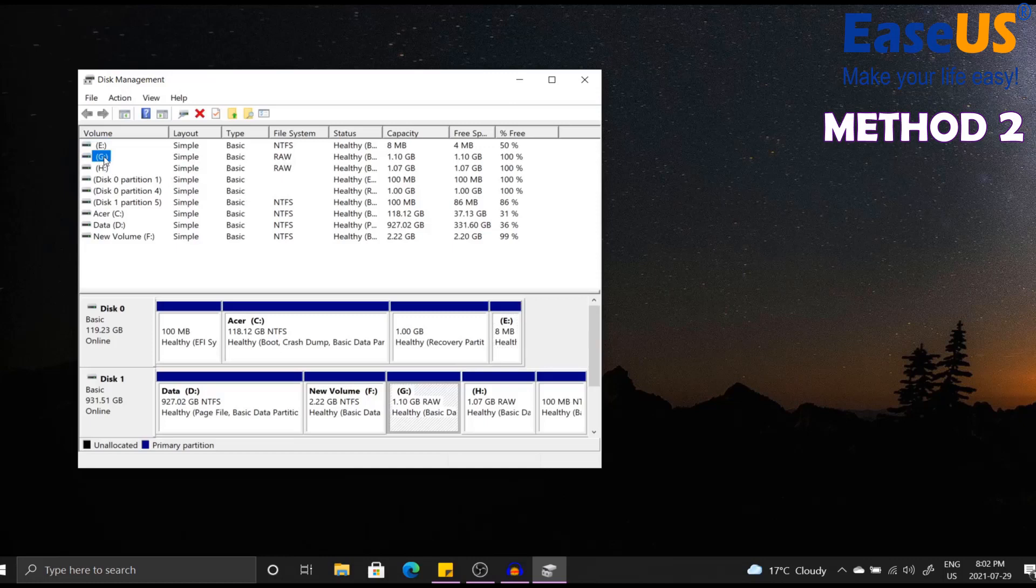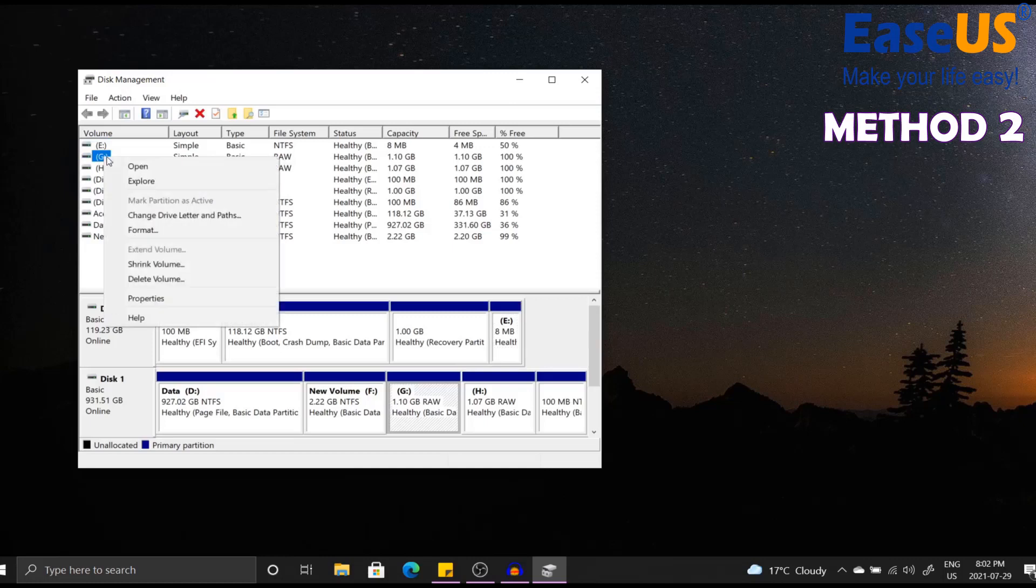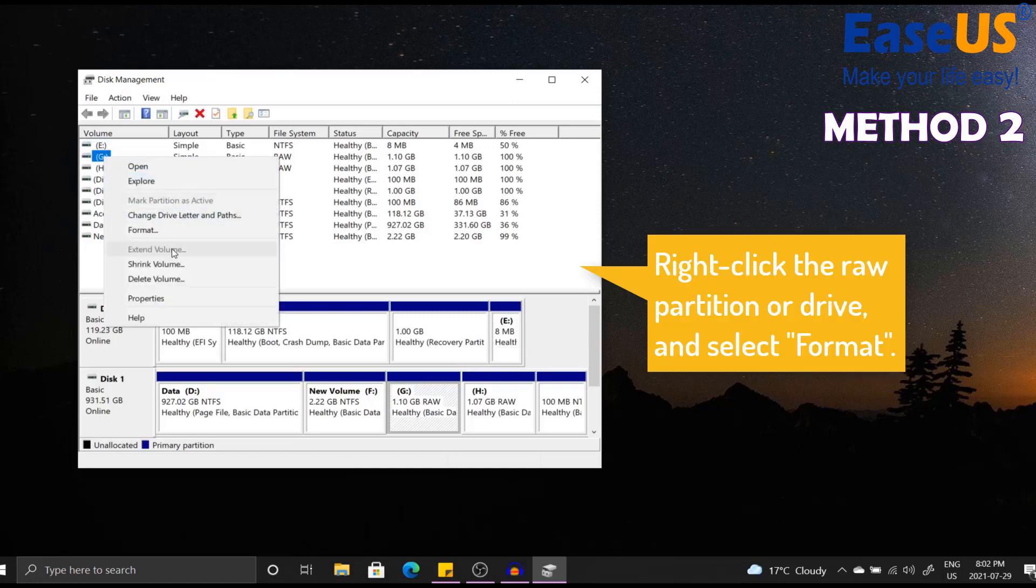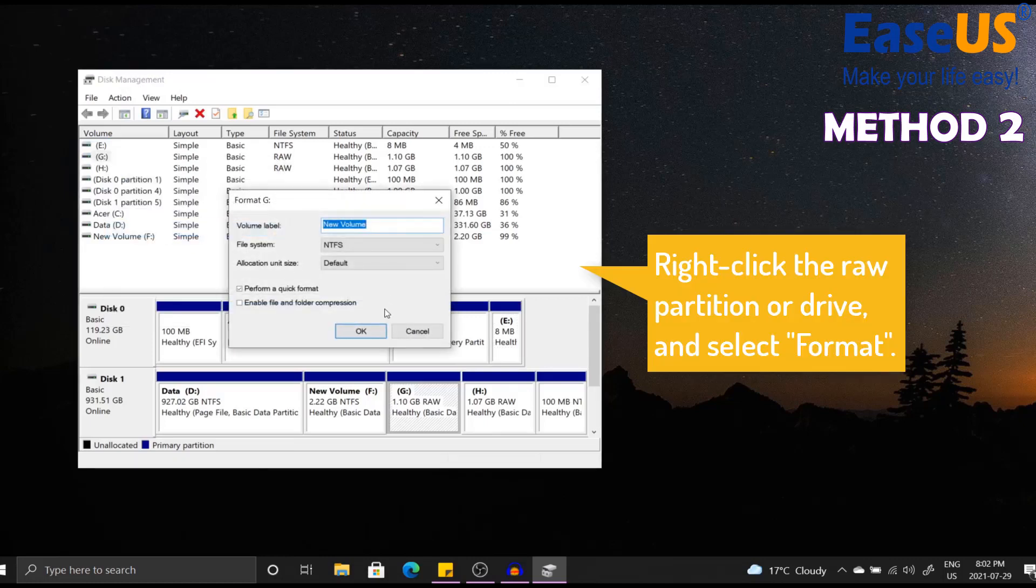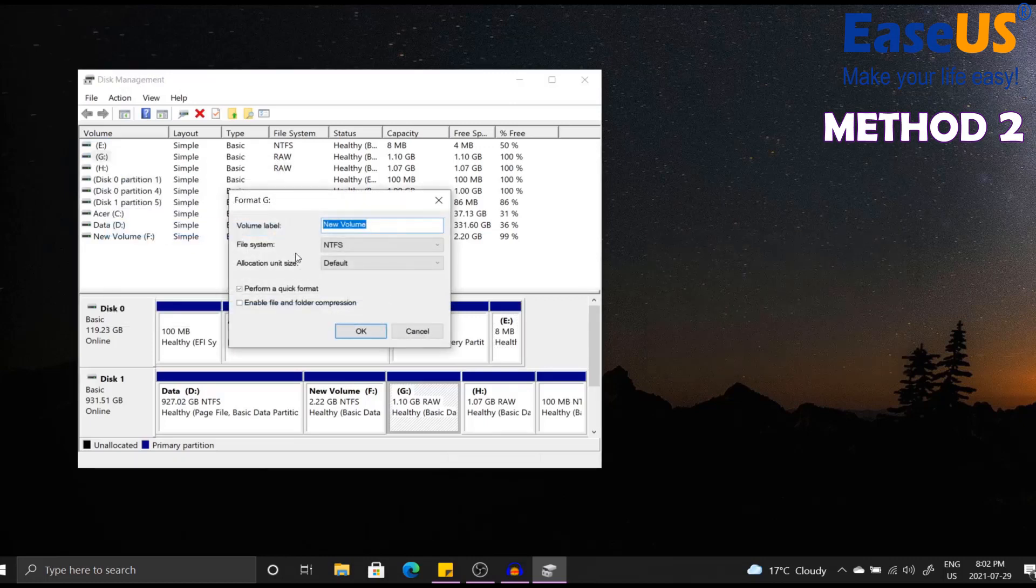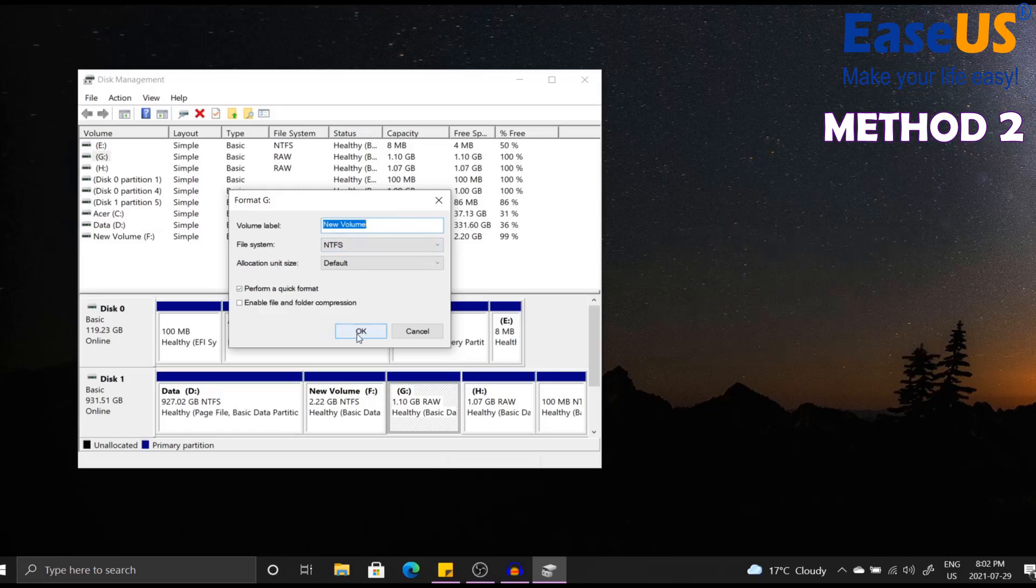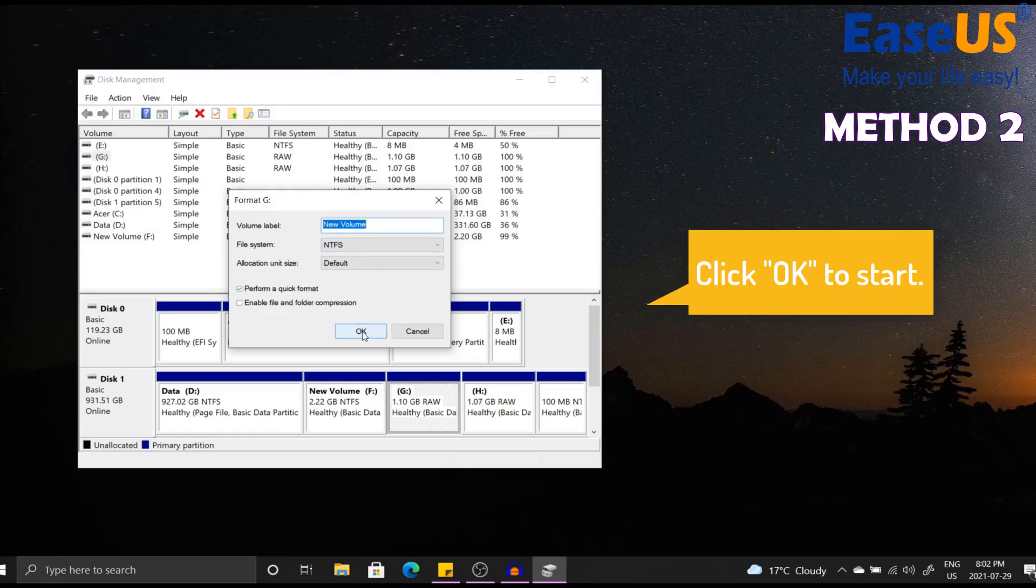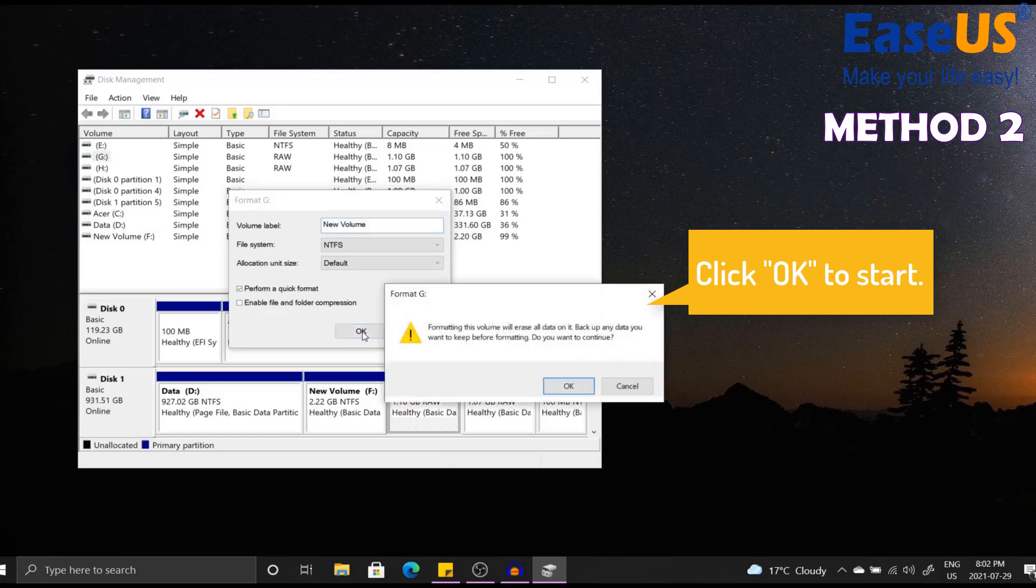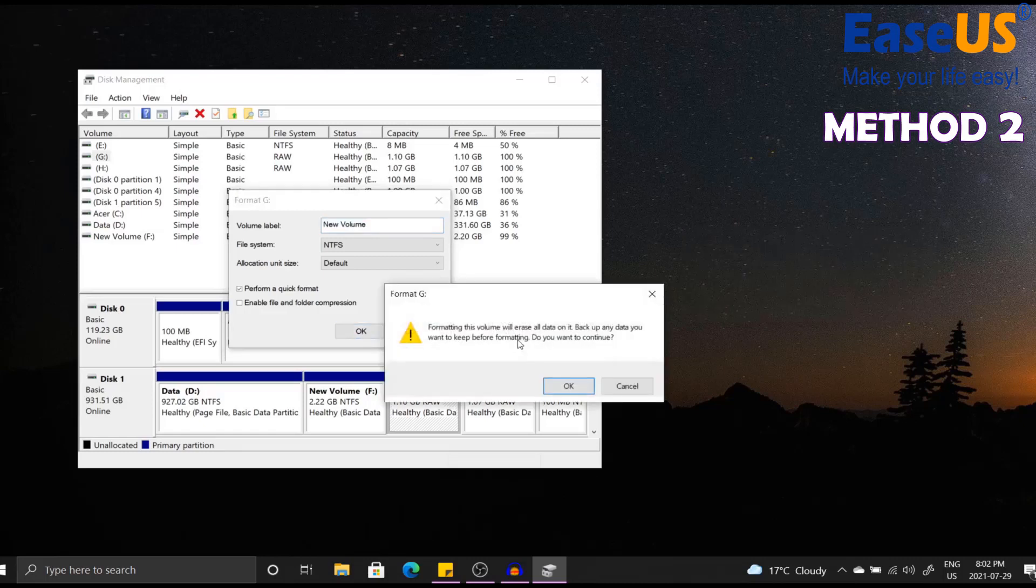You want to right click and then click on Format. You want to select the volume label, file system, and the allocation unit size. For me I'm going to keep it as the default. Then you want to click OK to begin. There will be a warning pop-up: formatting this volume will erase all data on it. Back up any data you want to keep before formatting.